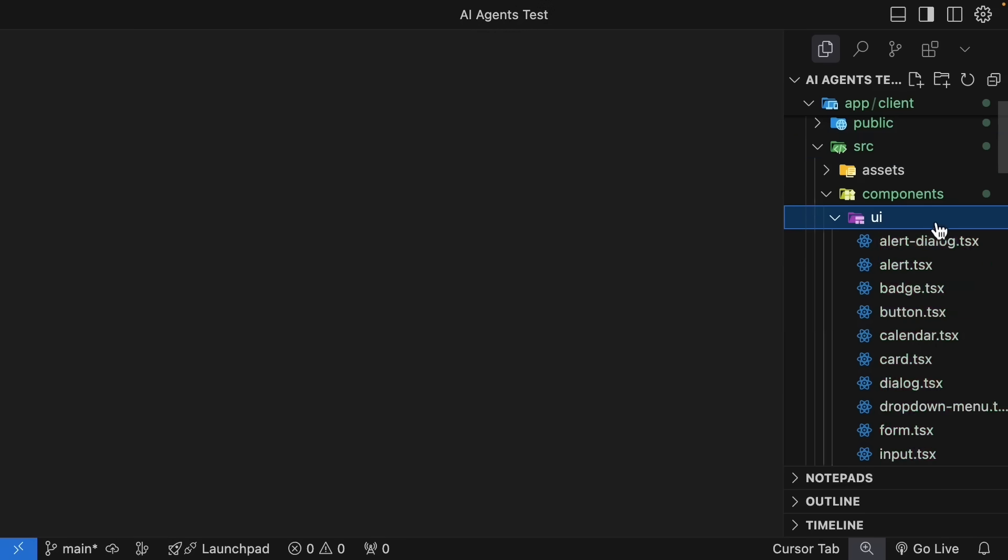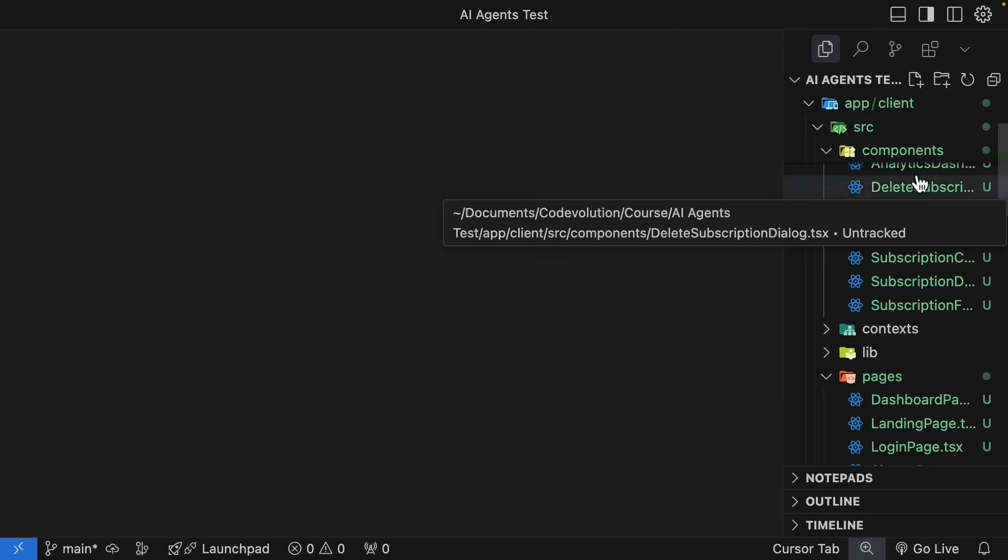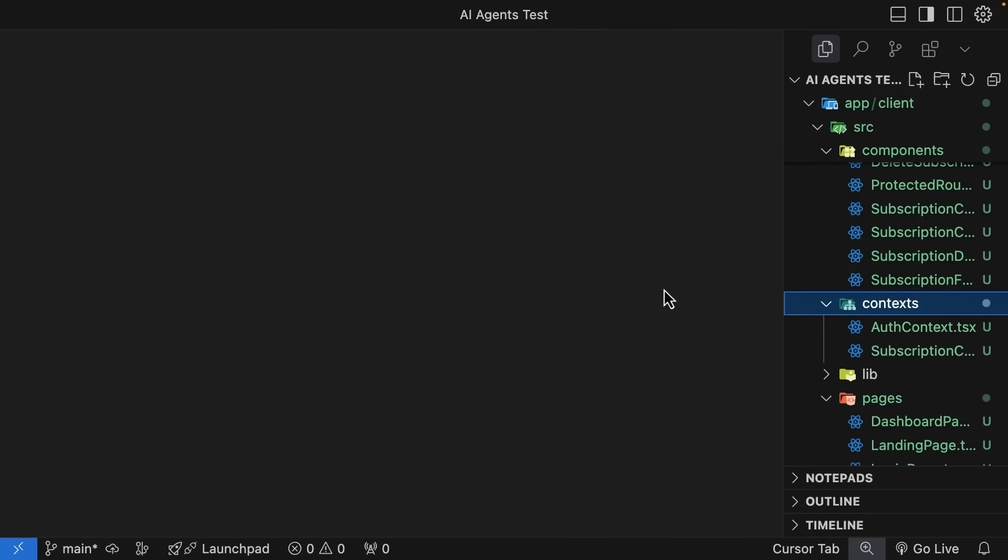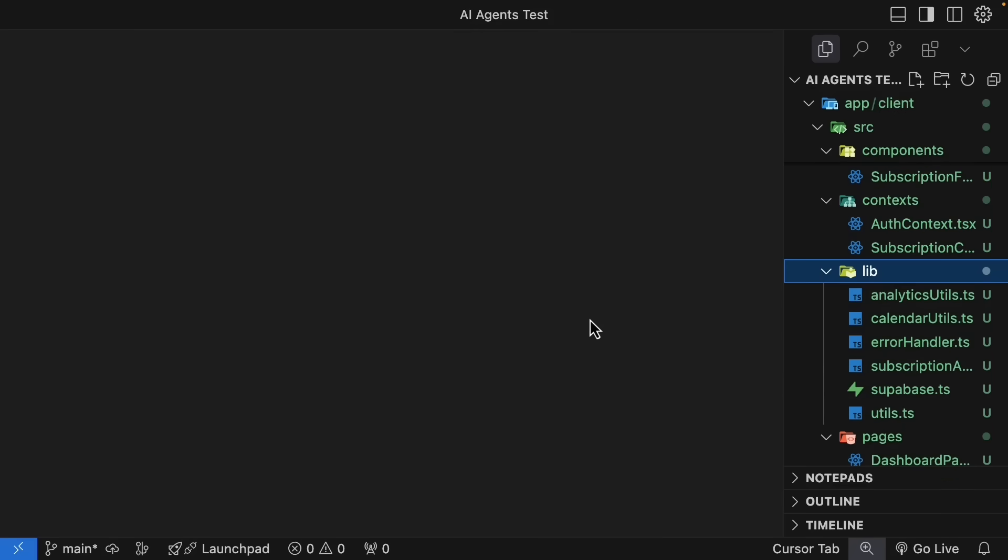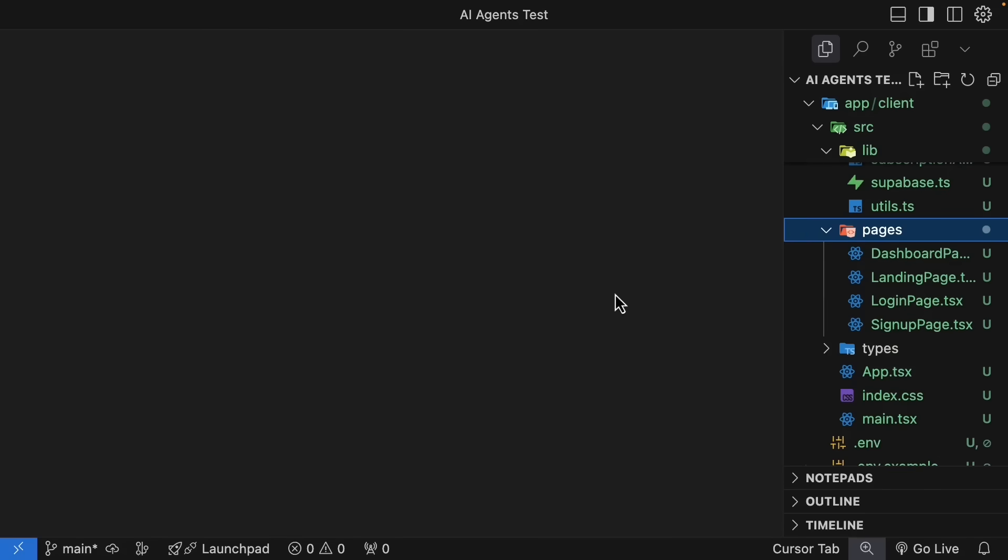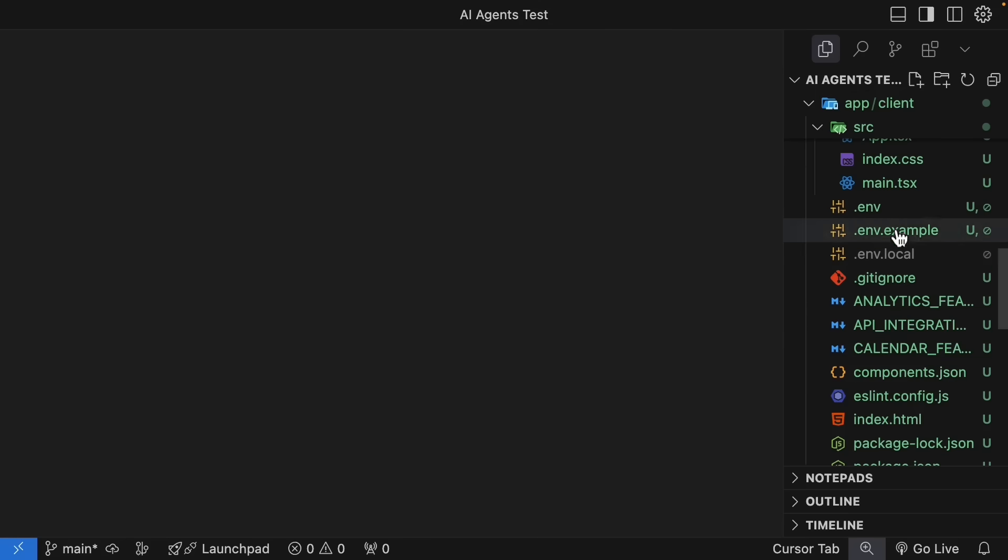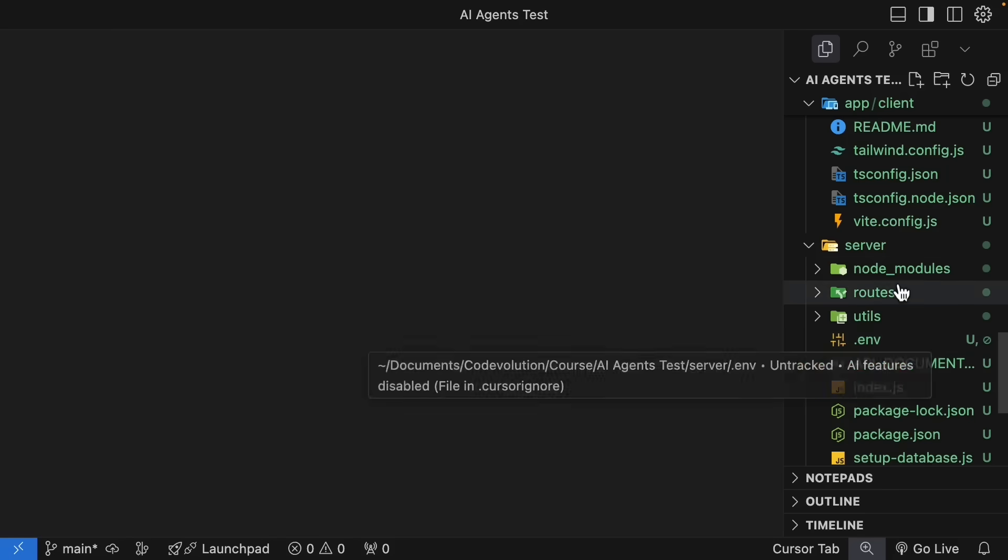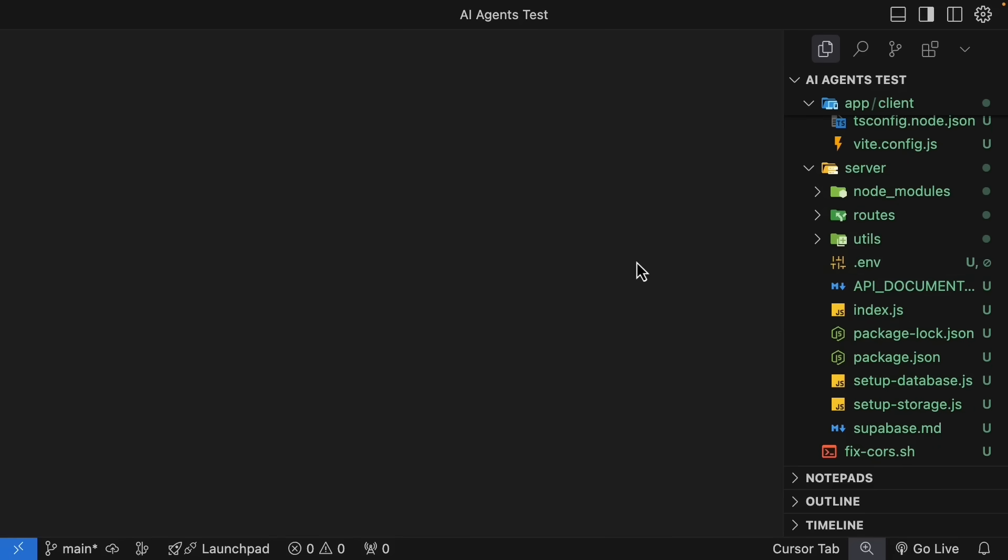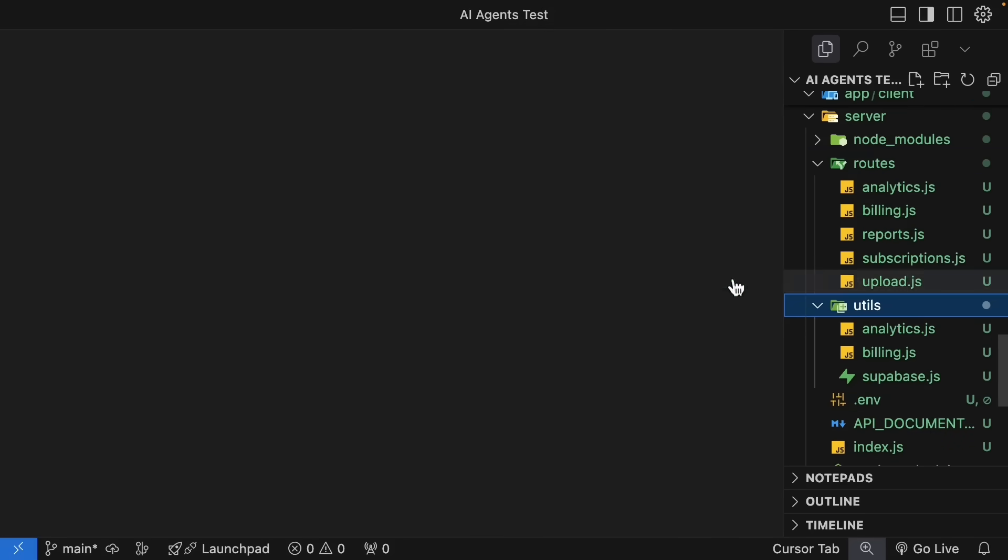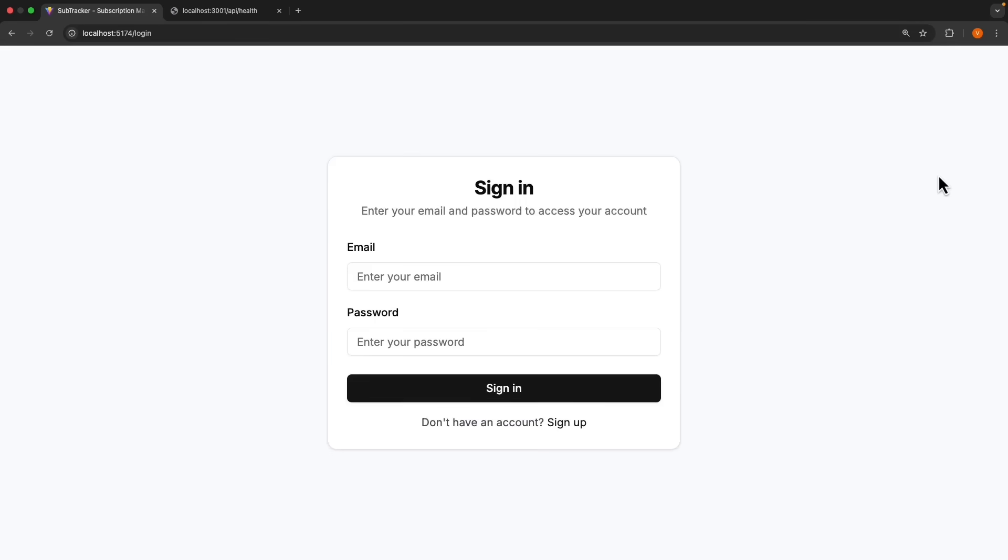We have assets, components, UI for shadcn components, all the different subscription and analytics related components. We have a separate context folder for auth context and subscription context, a lib folder for all the utilities, pages for all the different views, a types folder. And this to me is as good as you get. We can also see that it's made use of ENV files to not commit keys or secrets to version control. And we also have our backend server folder with routes and utils. The two AI agents have implemented our subscription tracking app.